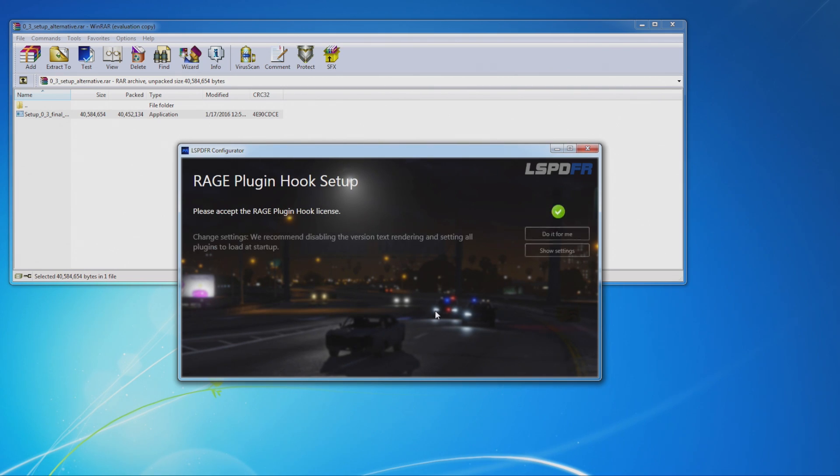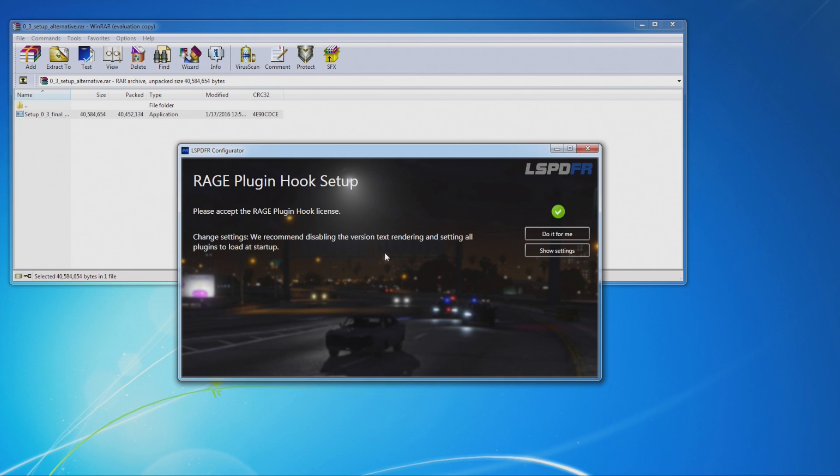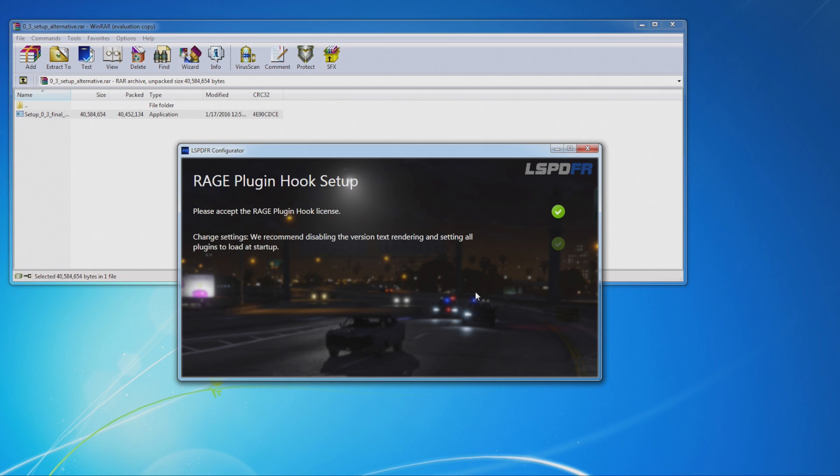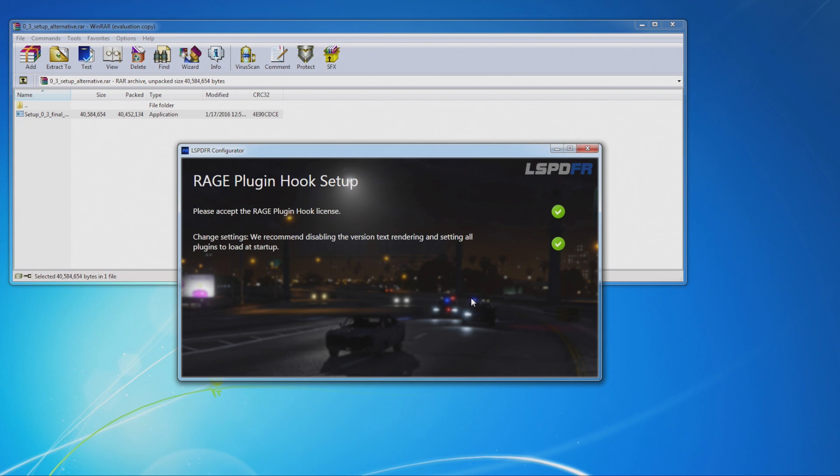Then you're just going to kind of keep setting up this mod here. Change settings. We recommend disabling the version text rendering. So version text rendering, I believe, is the text in the corner of the screen that just kind of says you're using a mod. And setting all plugins to load at startup, which will just load all your plugins for you so you don't have to do it manually. I think it does it for you anyway. So you'll just go ahead and hit do it for me if that's what you want to do.